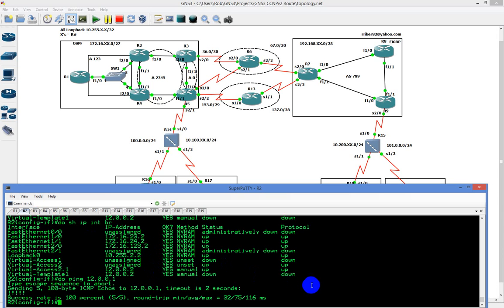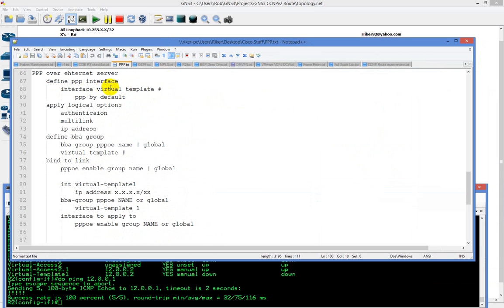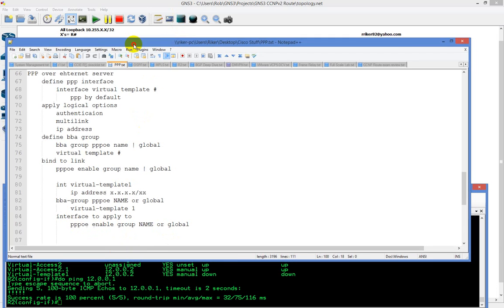On the server, you configure 'interface virtual-template' with a number — it has encapsulation PPP by default. Then you define a BBA group, a broadband access group, and give it a name. I used CCNP; you could also use 'global'. Then you say 'virtual-template 1', binding the BBA group to the virtual template number. Once that's done, they're bound together. Then you go to the interface — 'interface fastethernet 2/0' — and say 'pppoe enable'. That's how it all comes together.